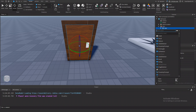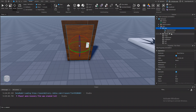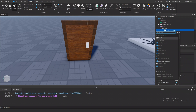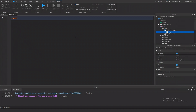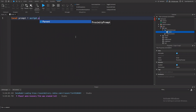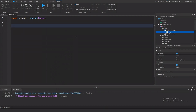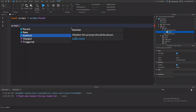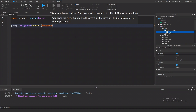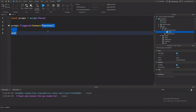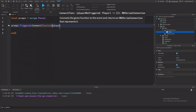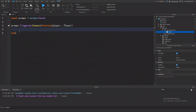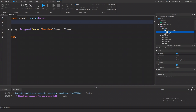Within the base, I'm going to insert a proximity prompt. And inside it, I am going to insert a script. Inside the script, I'm going to make a variable called prompt, and that will be equal to script.parent. We're going to connect a function to the prompt's triggered event. This function will run when the prompt is triggered, and we also get passed the player that triggered it, but for this door we don't really need that. The next thing we're going to want is the door, which is going to be equal to prompt.parent.parent.